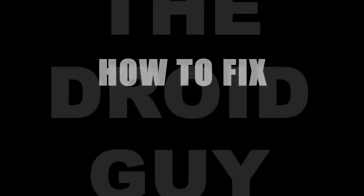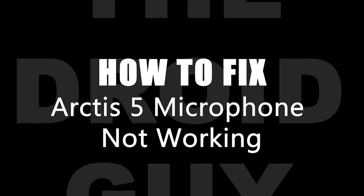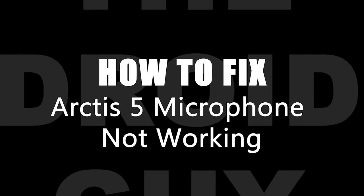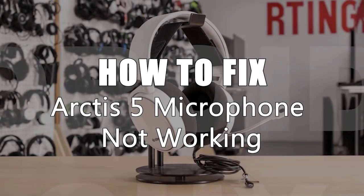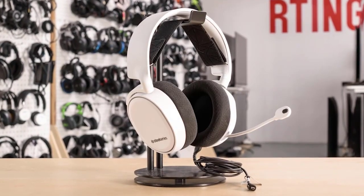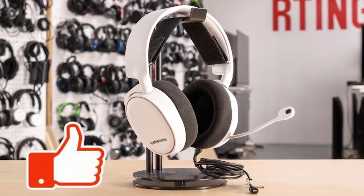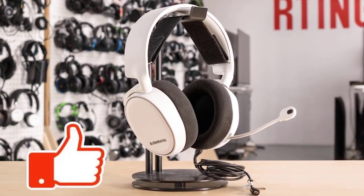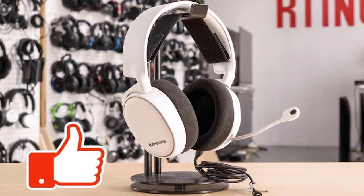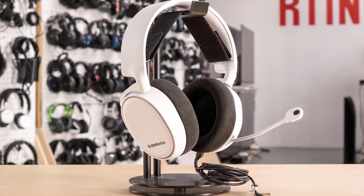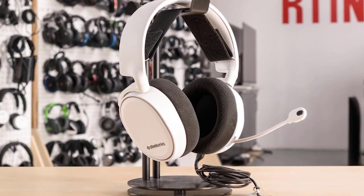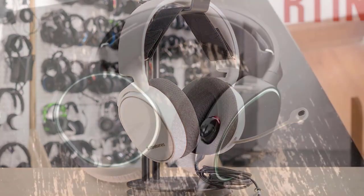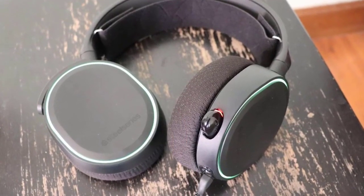SteelSeries is a well-known manufacturer that provides good quality gaming headsets, and Arctis 5 is one of their best-selling products. However, no matter how impressive their headsets are, some users have issues with their features, particularly the Arctis 5 microphone not working. If you're dealing with the same issue with your Arctis 5 headset, this video should help.